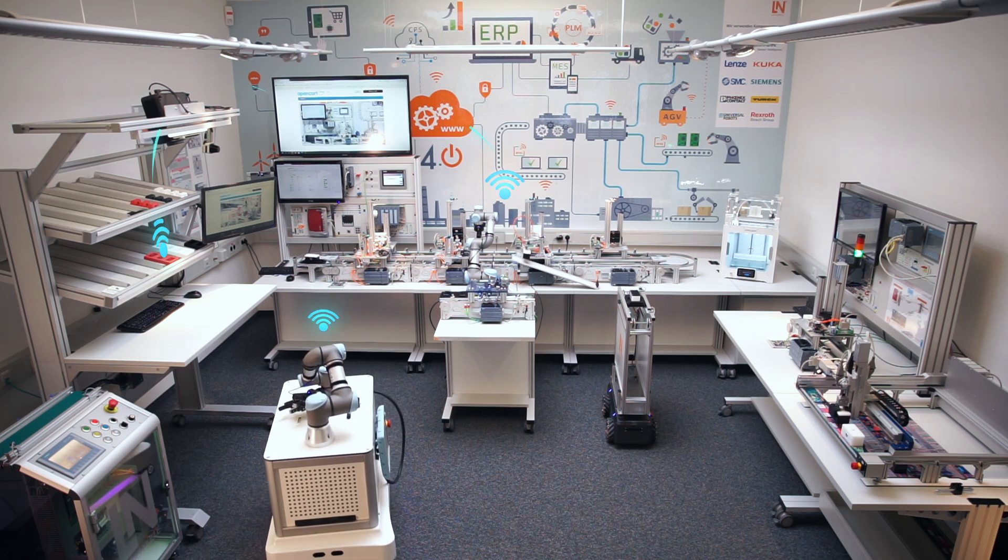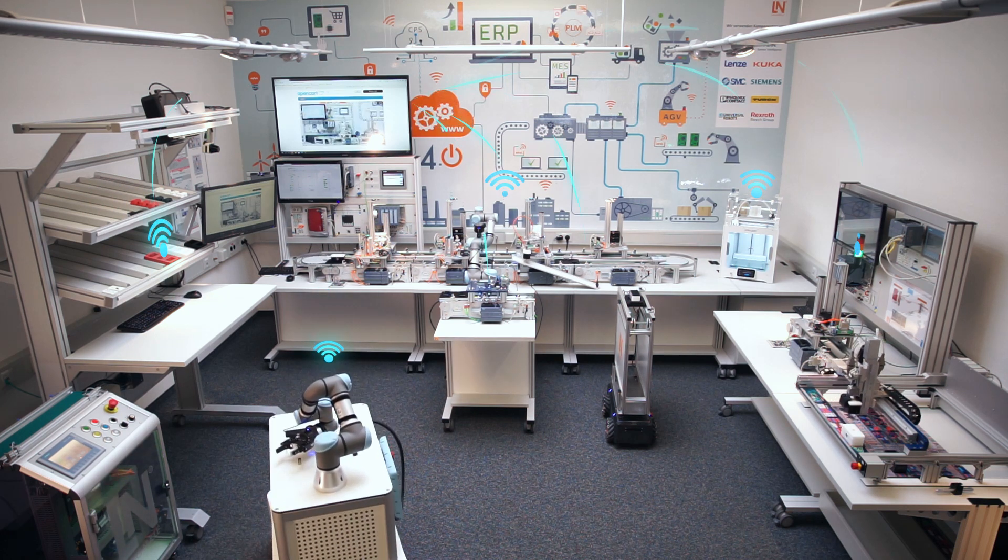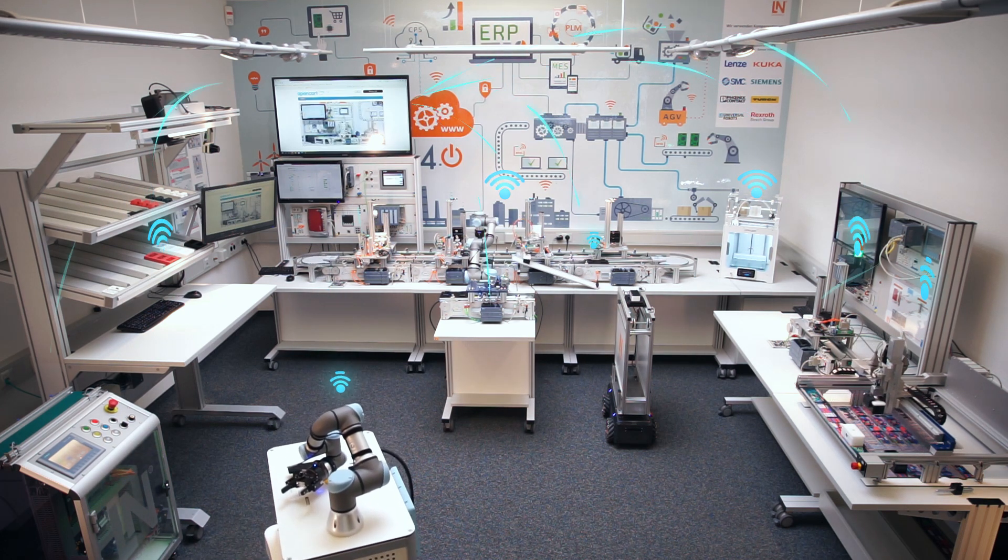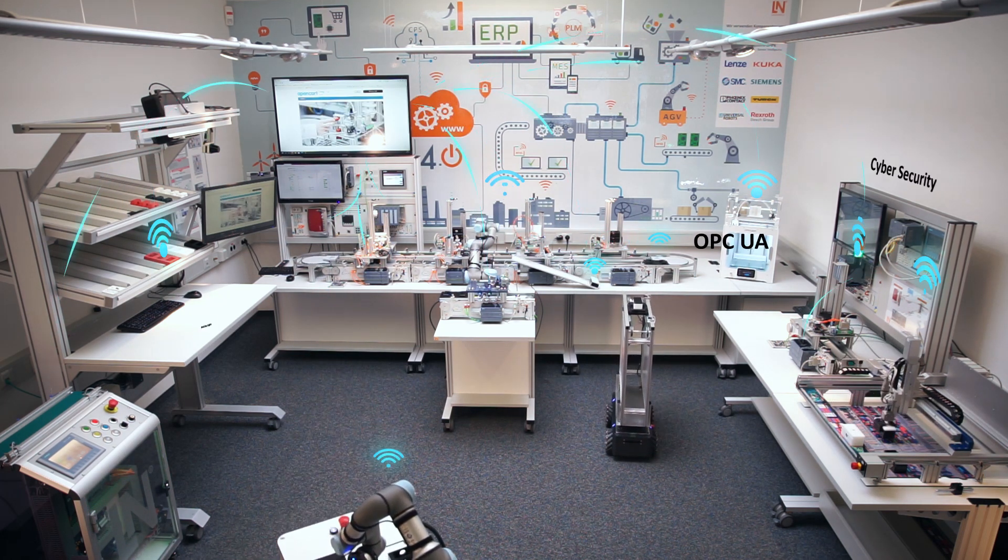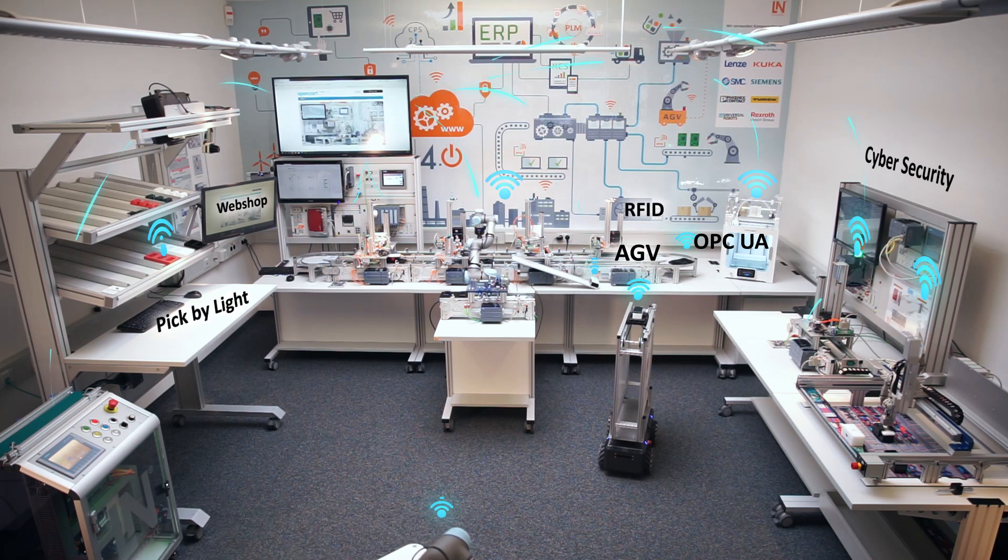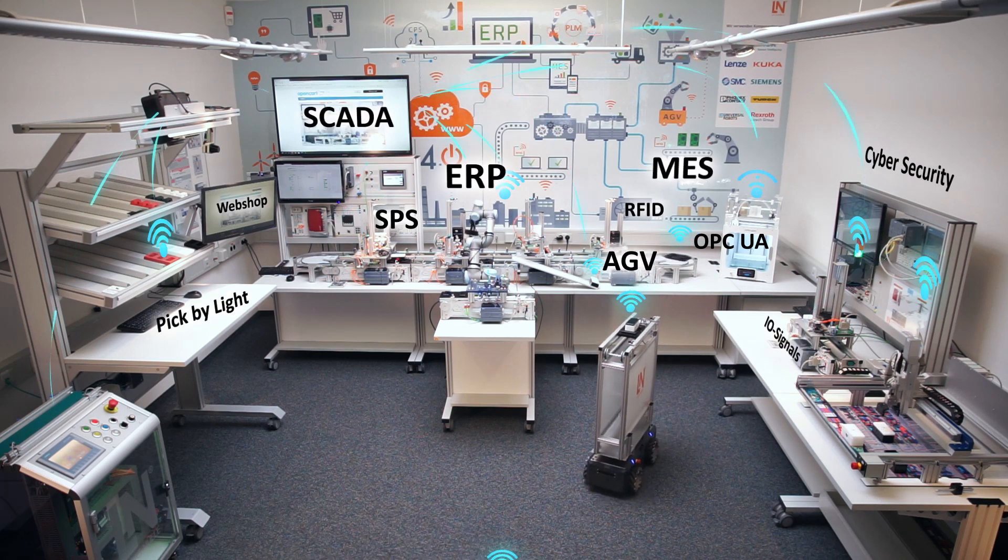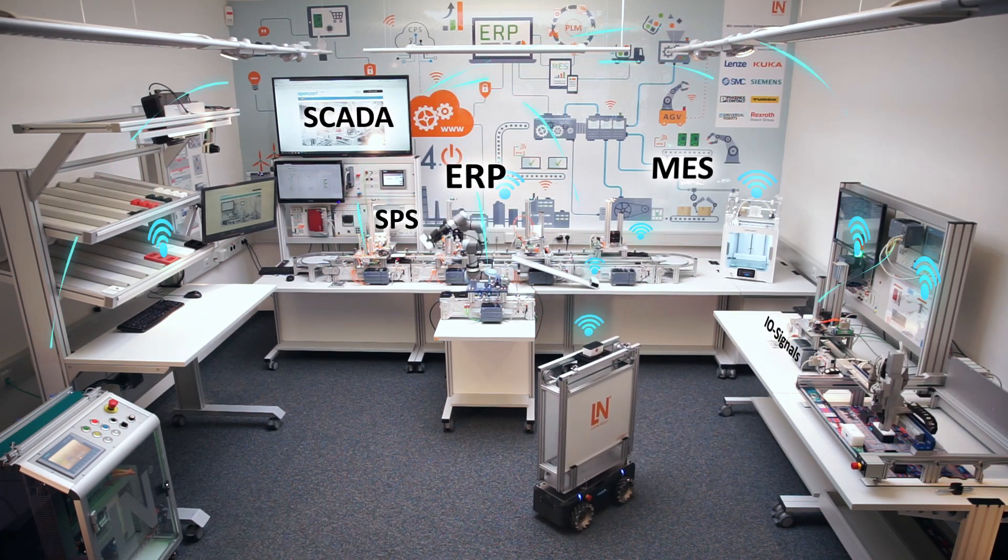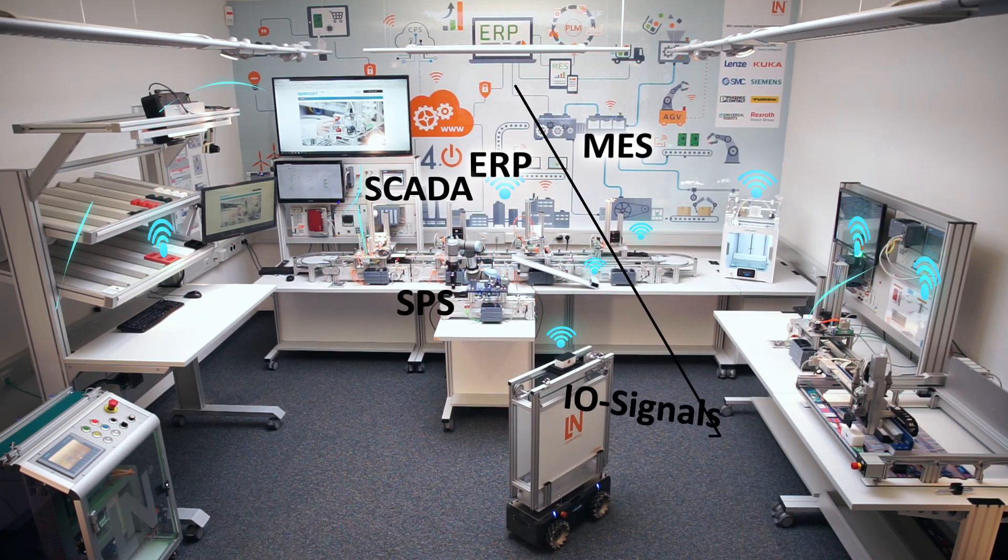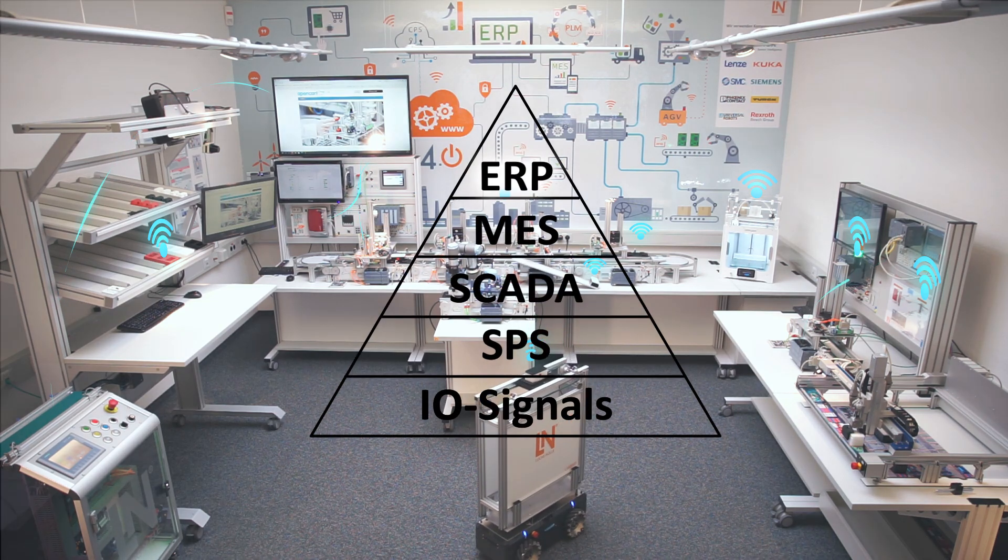To comprehend Industry 4.0 and the smart factory, the student must first consider every component and subsystem. Together, they comprise the automation pyramid.